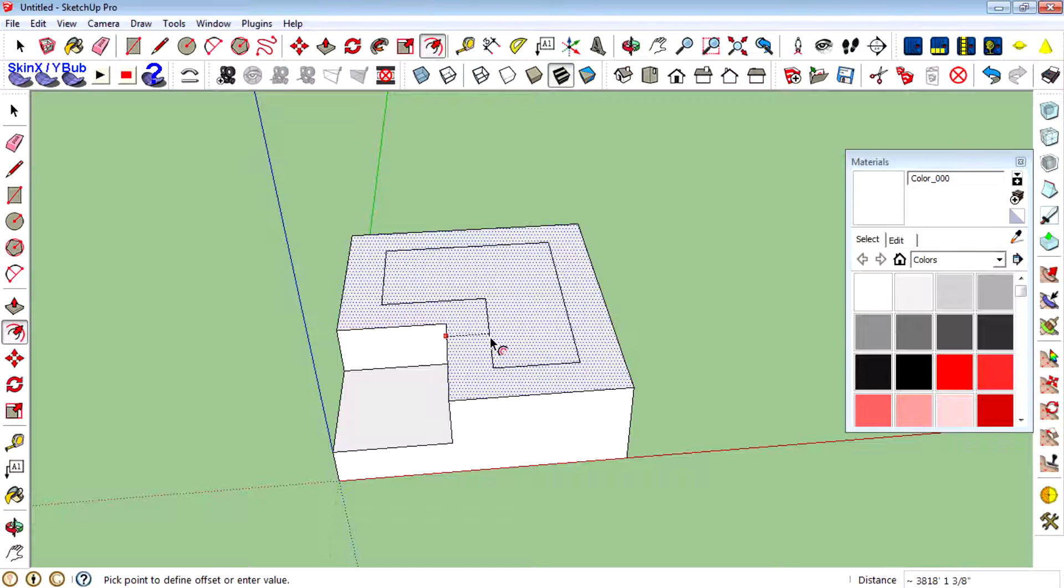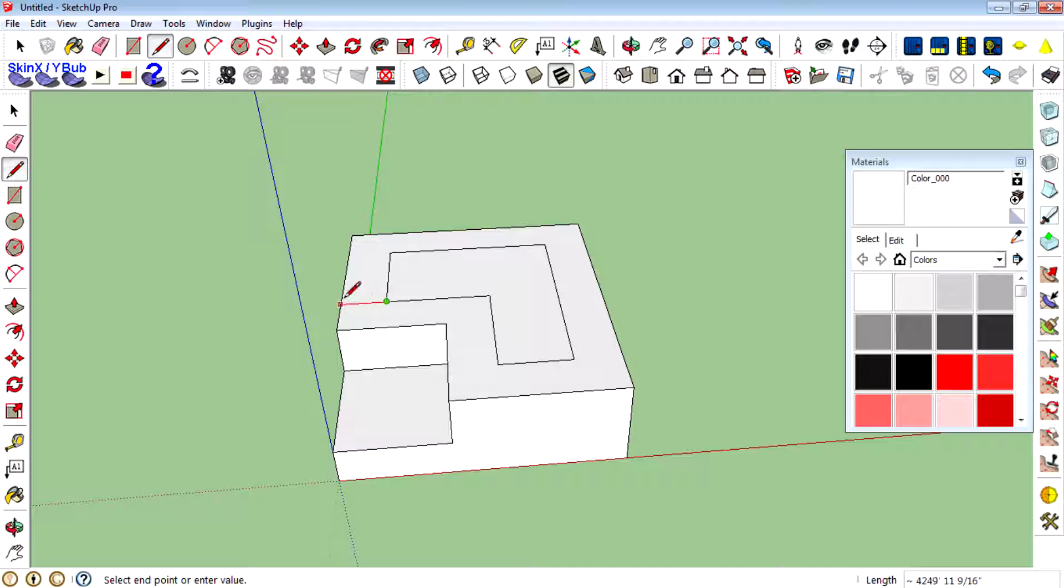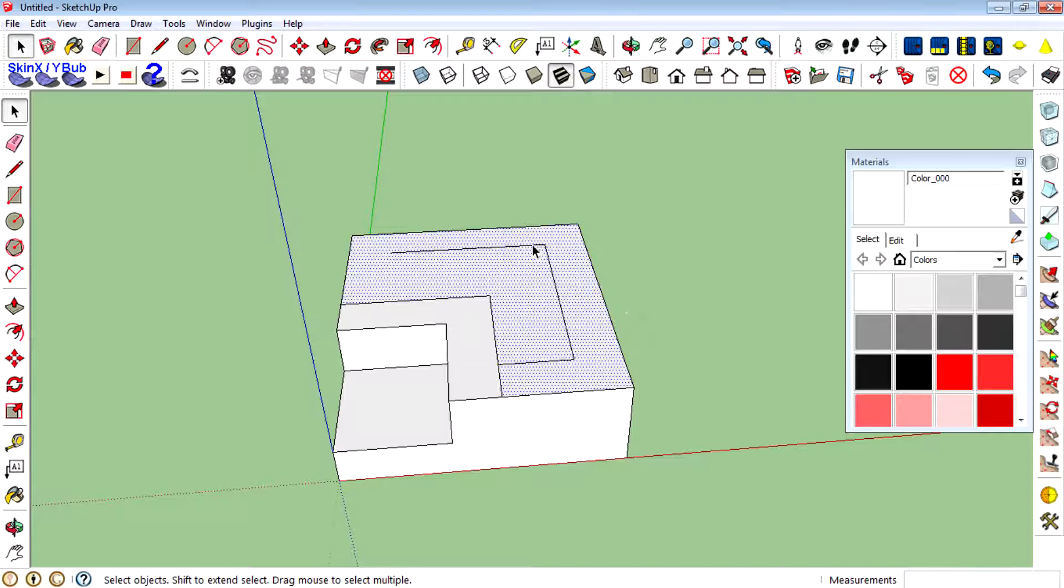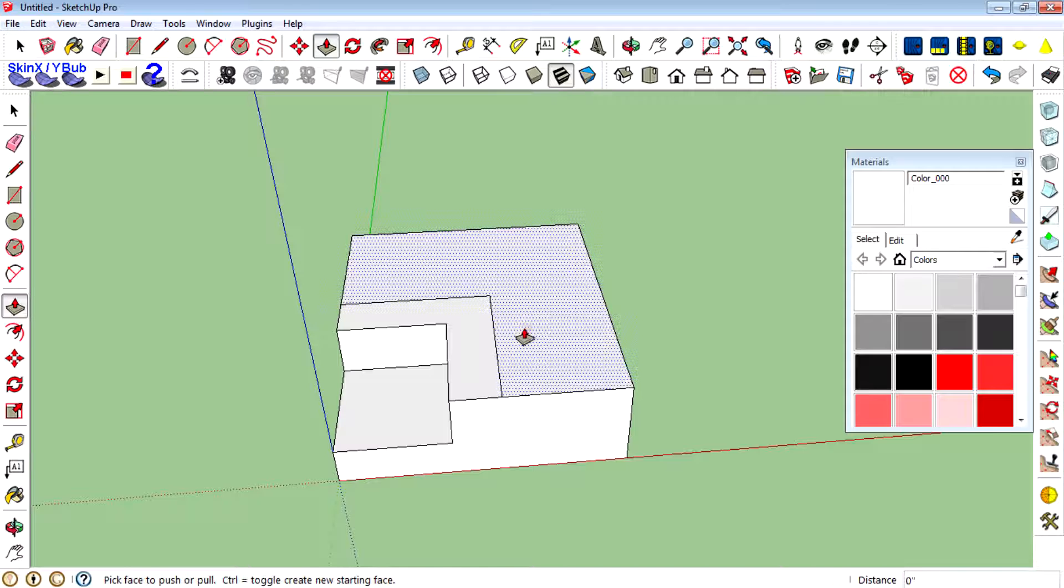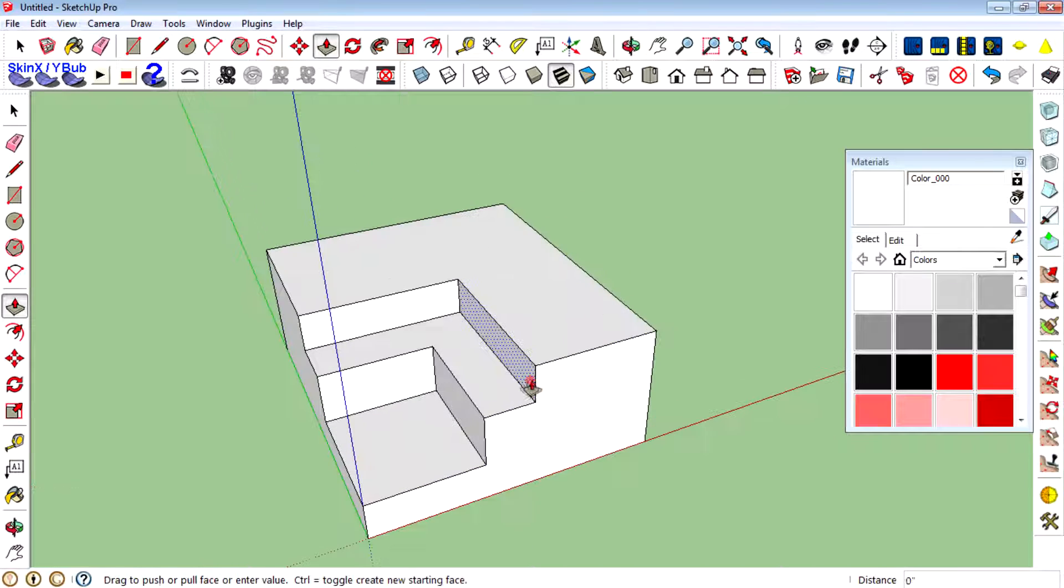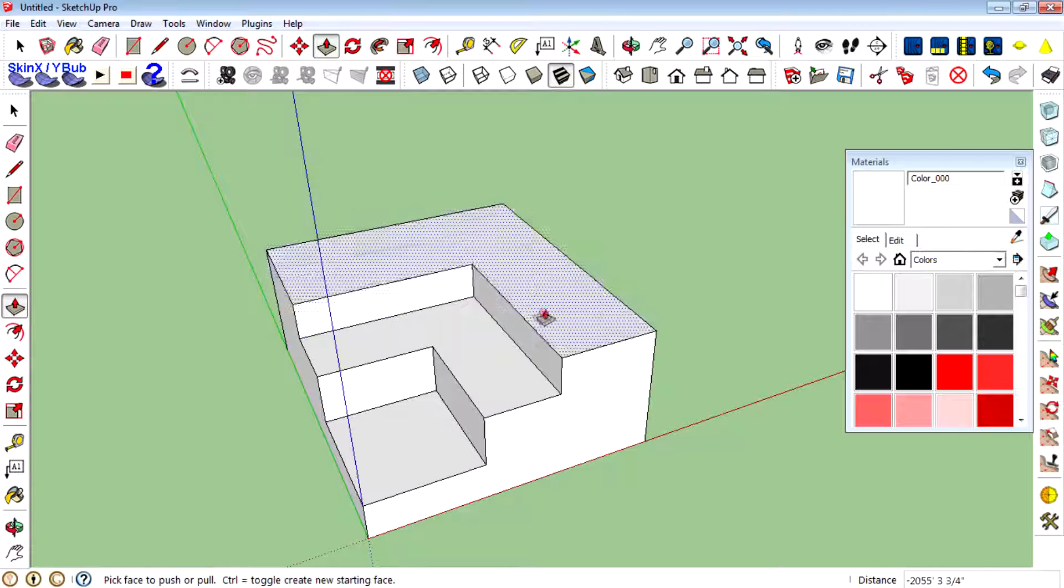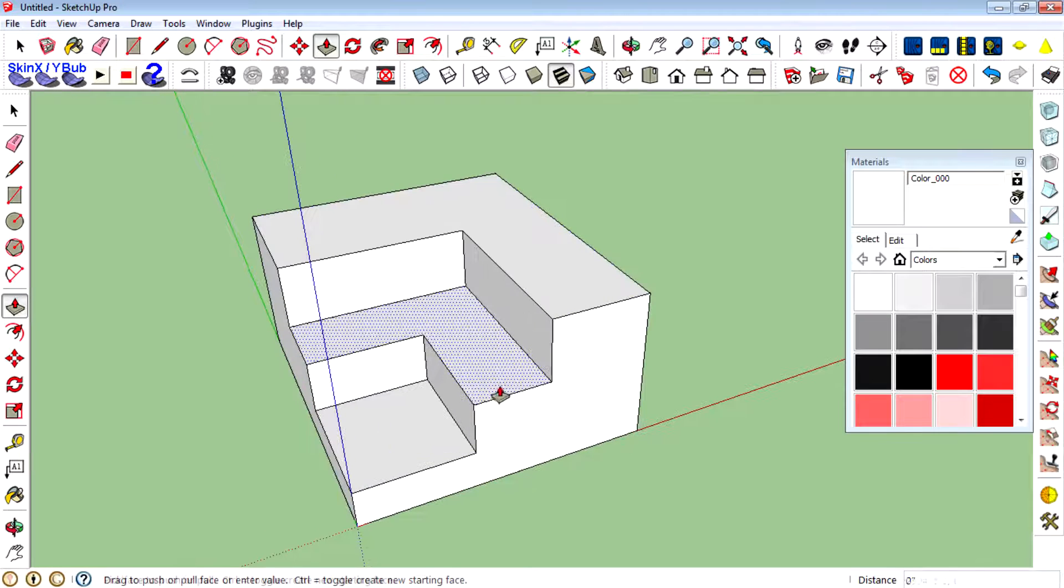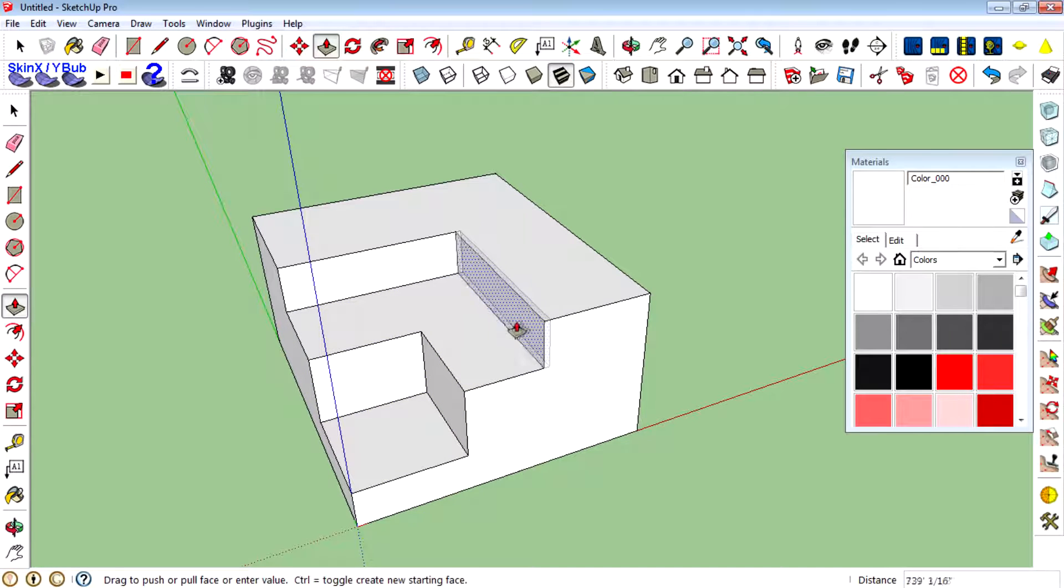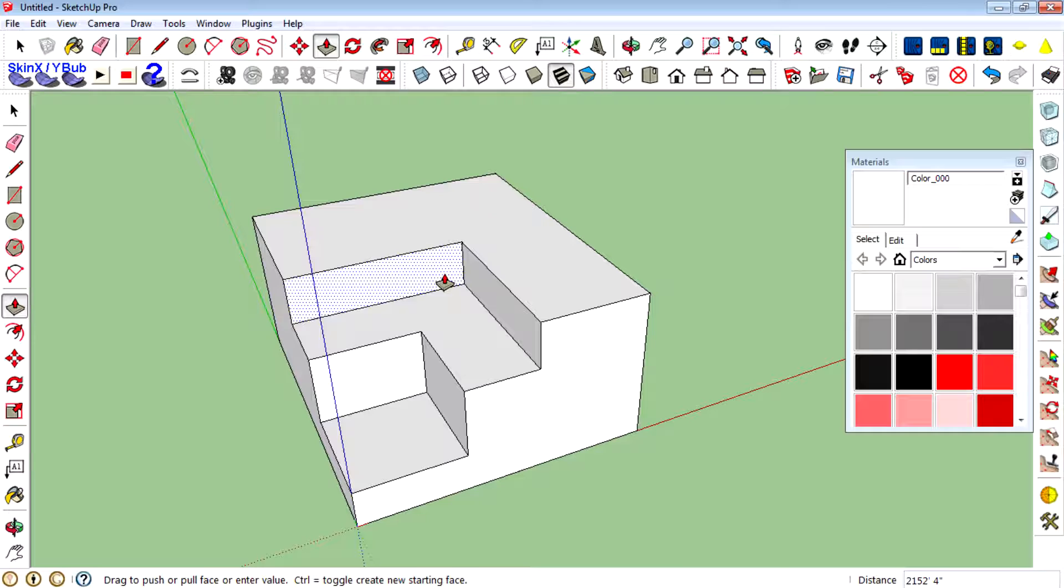Join these lines using the pencil tool, then delete the unwanted lines. Then customize the size and width of the 3D model using the push and pull tool.